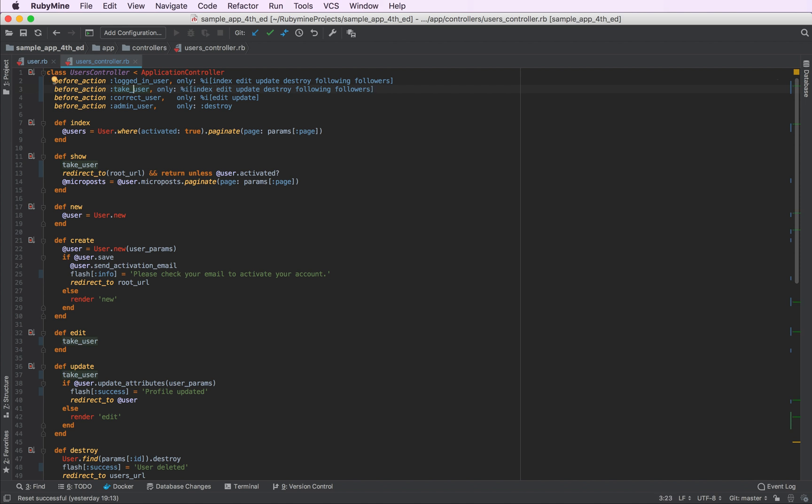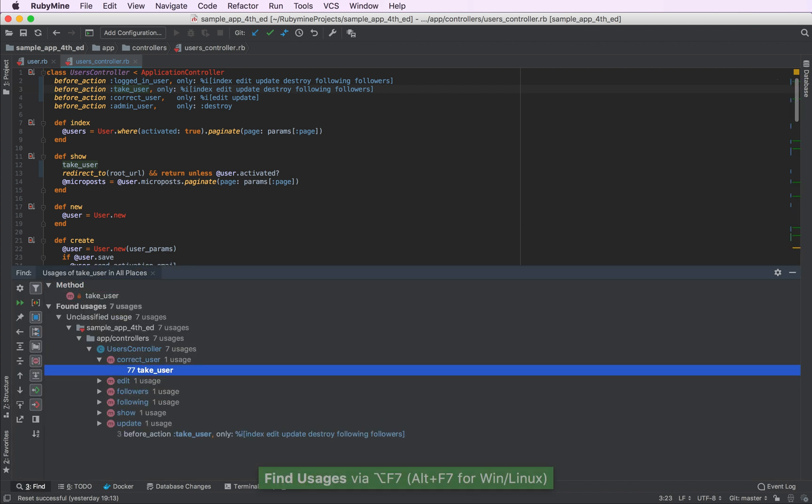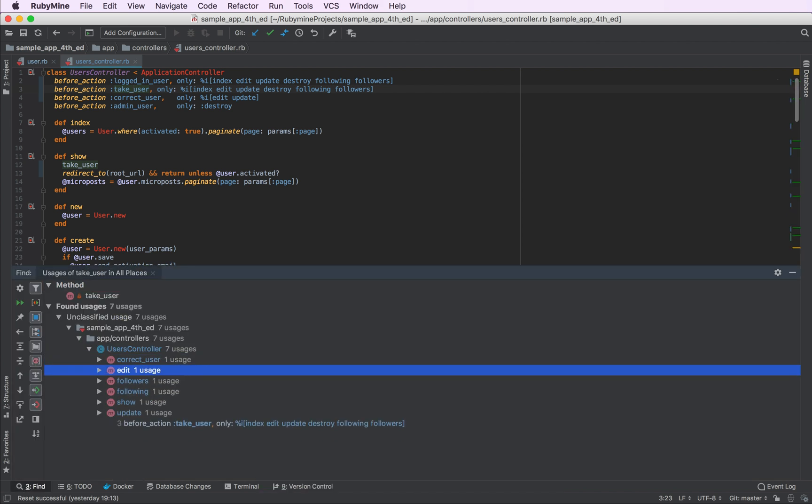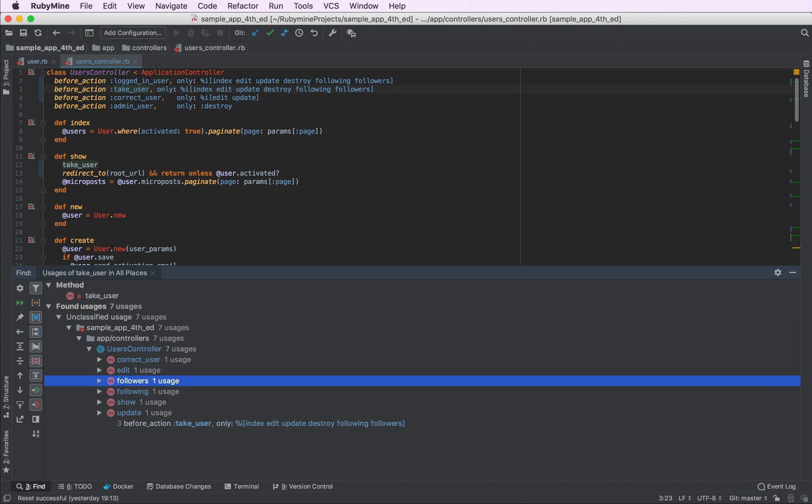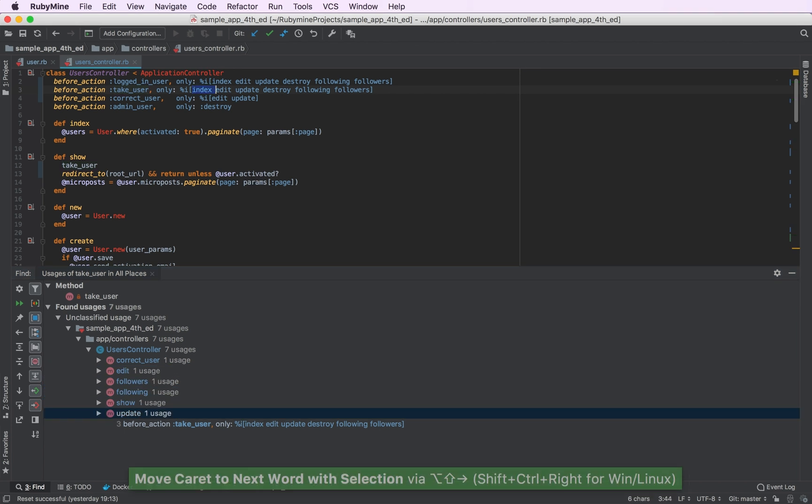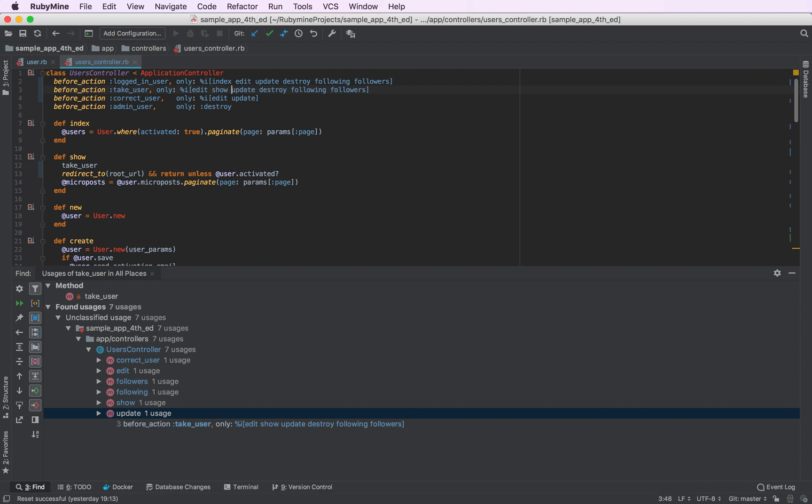To do that, I'll hit Alt F7. So as you can see, the following actions use this method: edit, followers, following, show, and update. Great, let's add them. Finally, we now can get rid of all the occurrences of take user, as we don't need them anymore, because we now have a before filter.